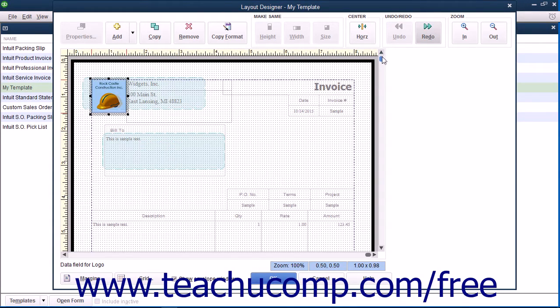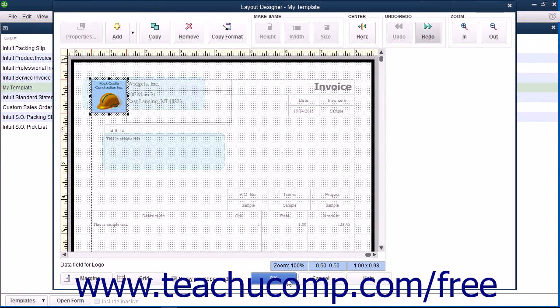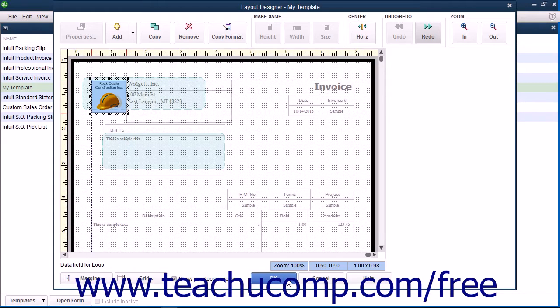After making changes within this window, you can click the OK button at the bottom of the window to save the layout changes and return to either the Basic Customization or Additional Customization window, depending upon which window you were previously viewing before you clicked the Layout Designer button.